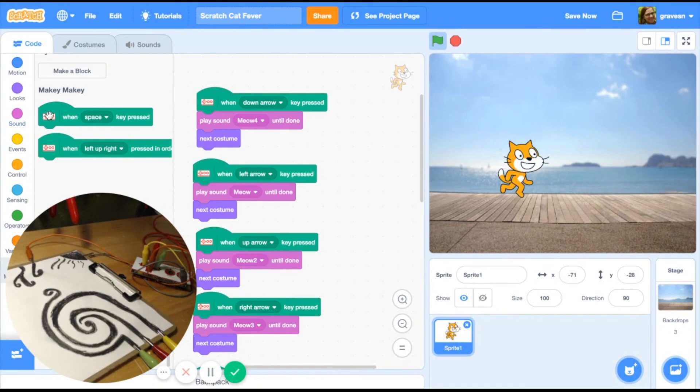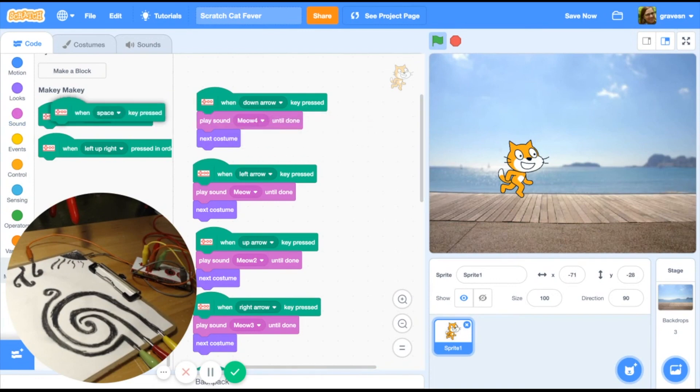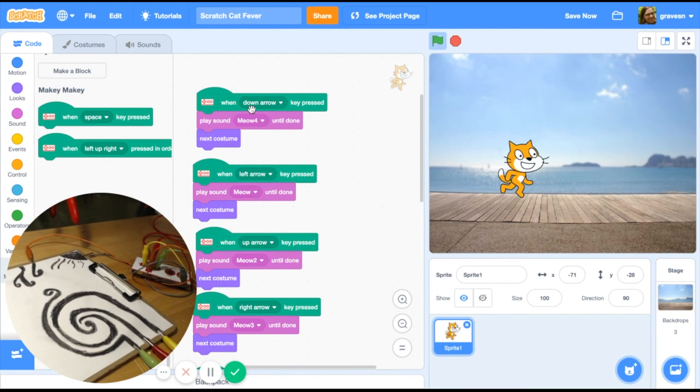Hooray! There's a new extension for Makey Makey in the brand new Scratch. So now you can use it the same way you always do.